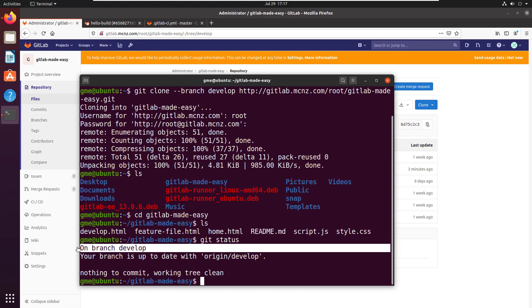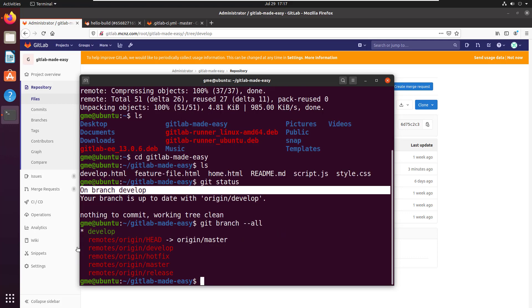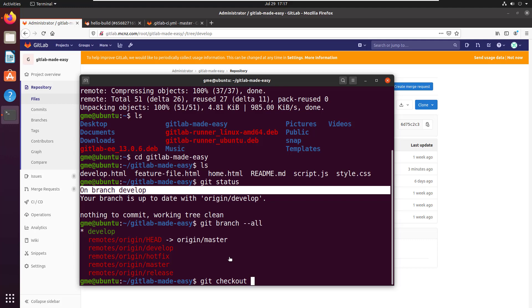Now I do have all of the branches. If I do git branch all, you can see I've got the develop branch and remote references to hotfix, master, and release. I can always do a git checkout master.